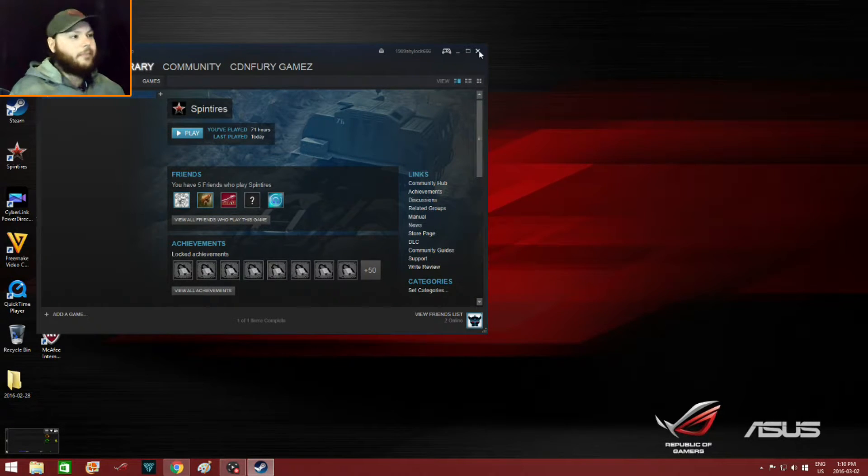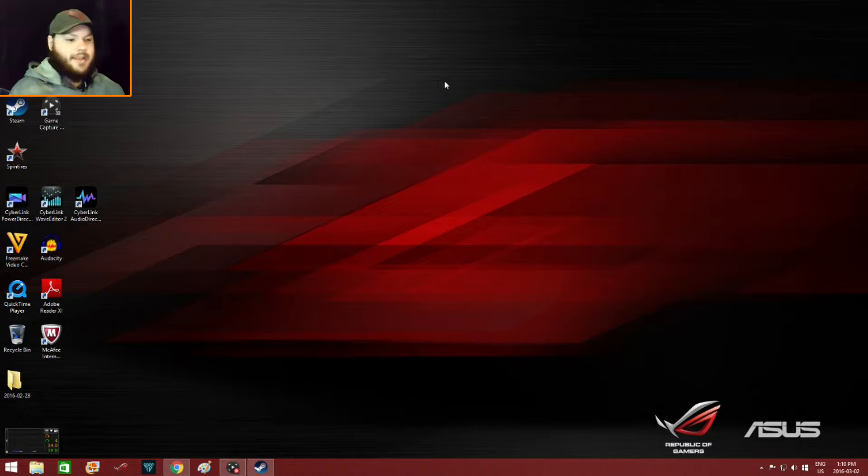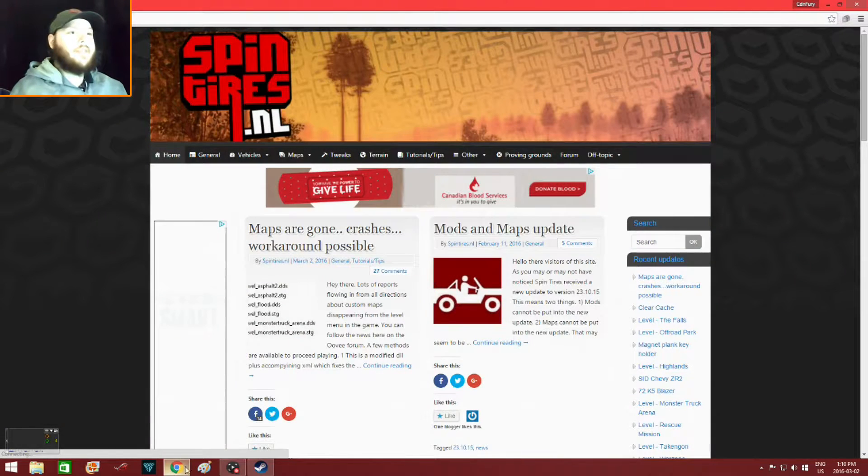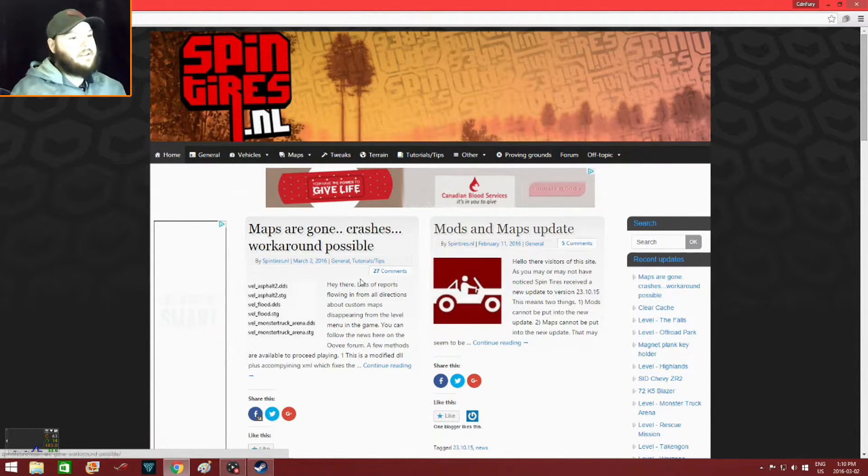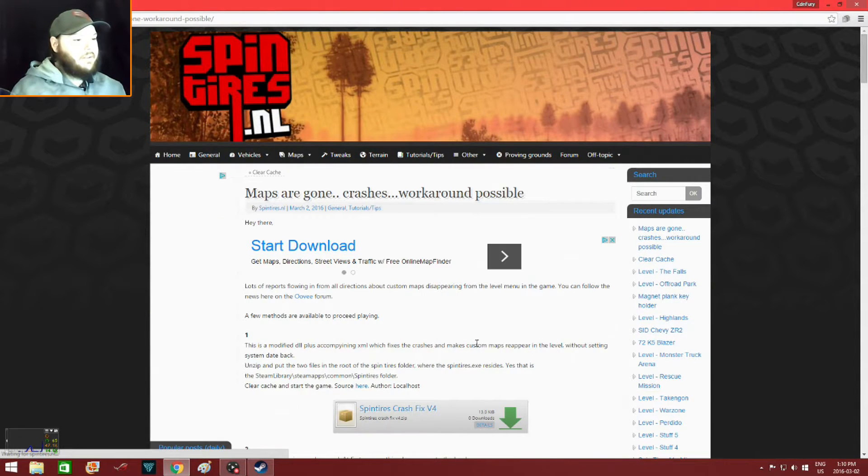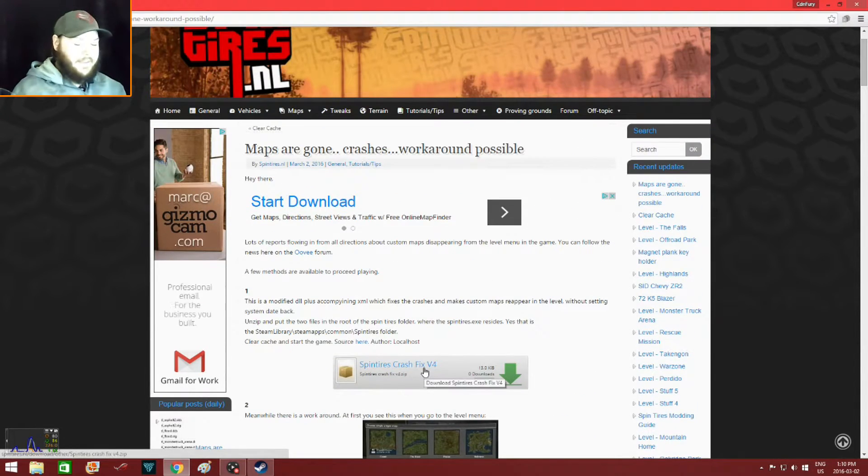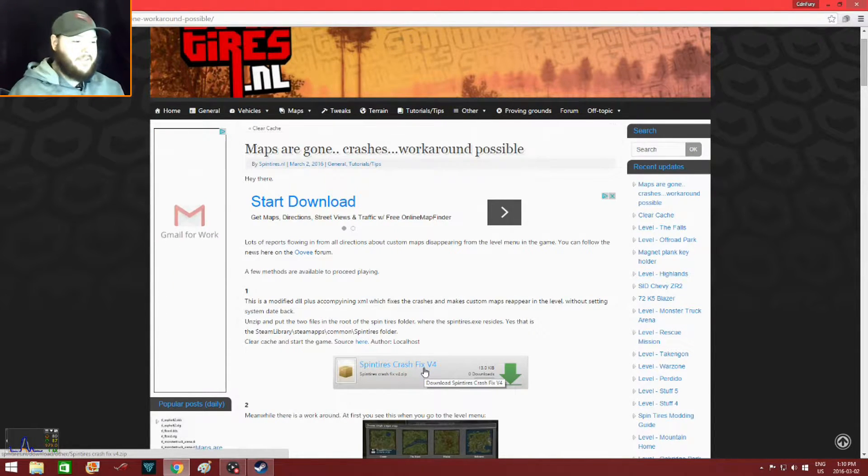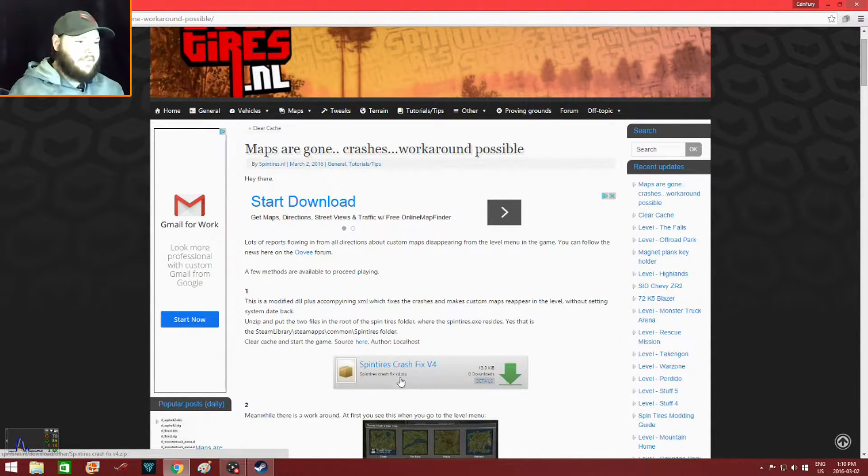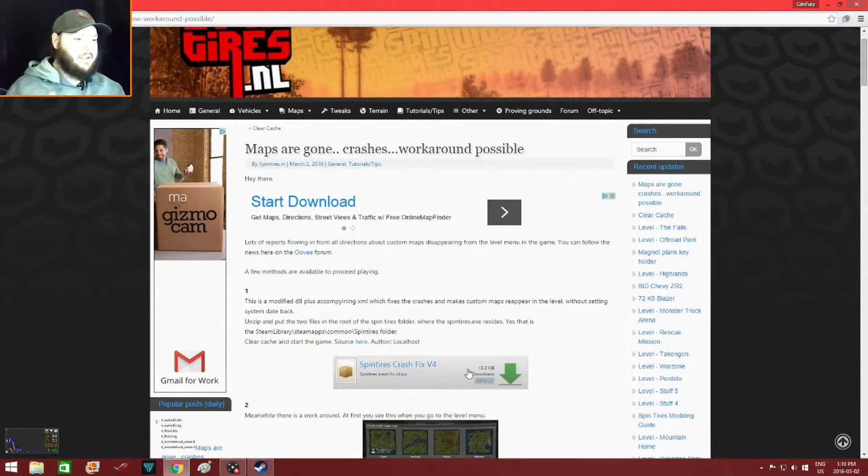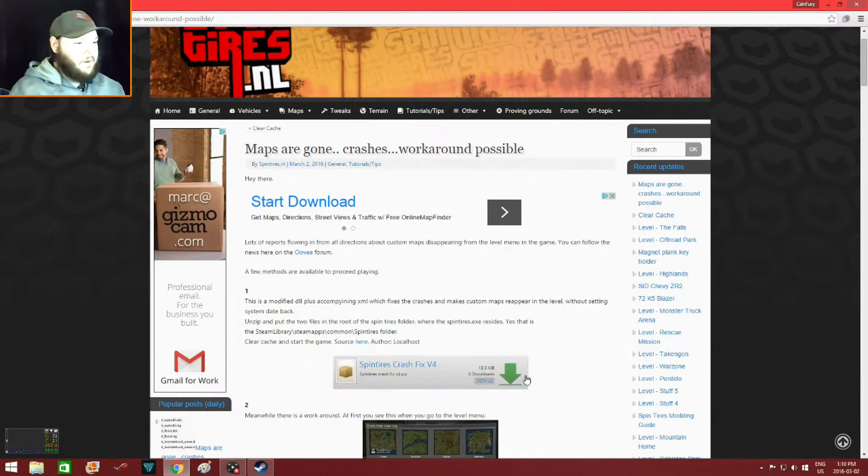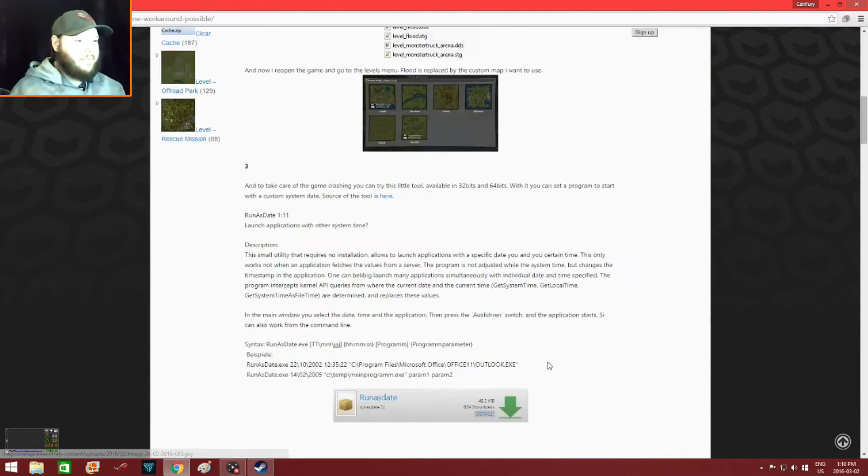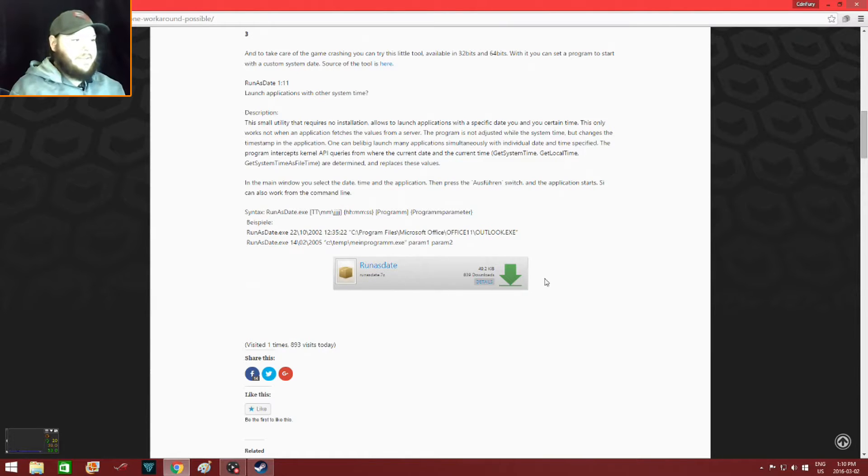Now the next thing I want you guys to do is go to this website here, spintires.nl. You'll come up to this page here, you click on this page and you download this file here. Now I have the SpinTires crash fix region 3, this is just a file just in case if another time bomb hits, you'll already have the crash fix. So you download this file version 4, and you can also download Run as Date.